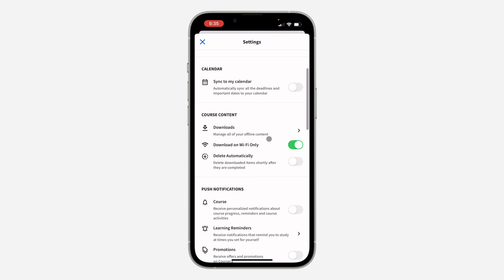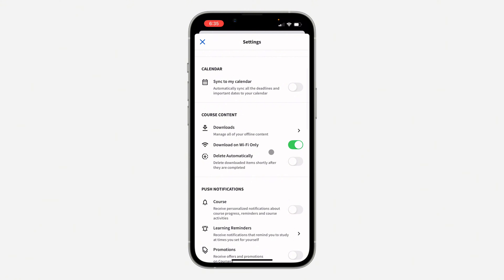Right here in your settings, scroll down and you're going to see 'Download on Wi-Fi only.' If it is enabled, the course will only download when you're using a Wi-Fi network. So just turn it off.